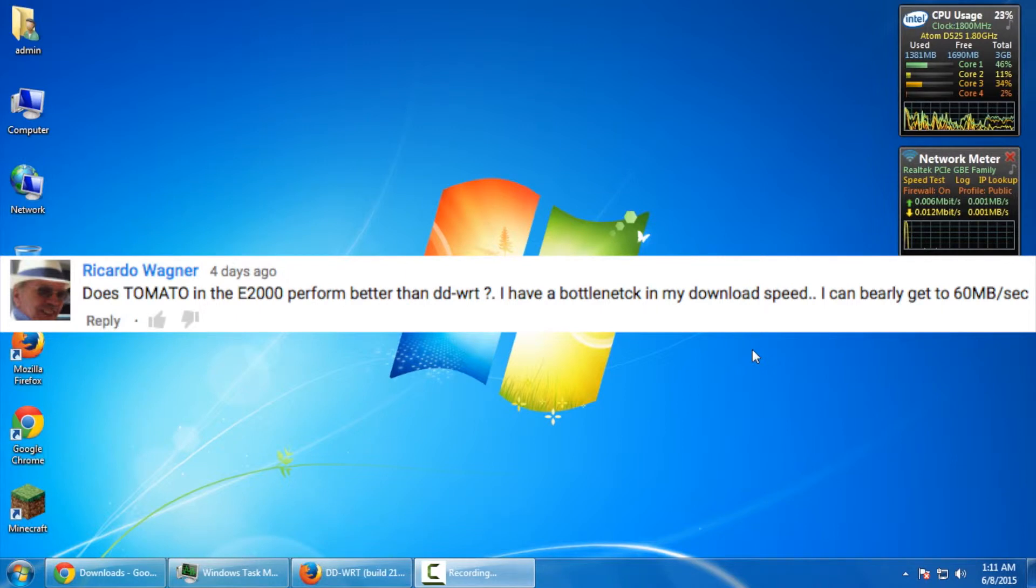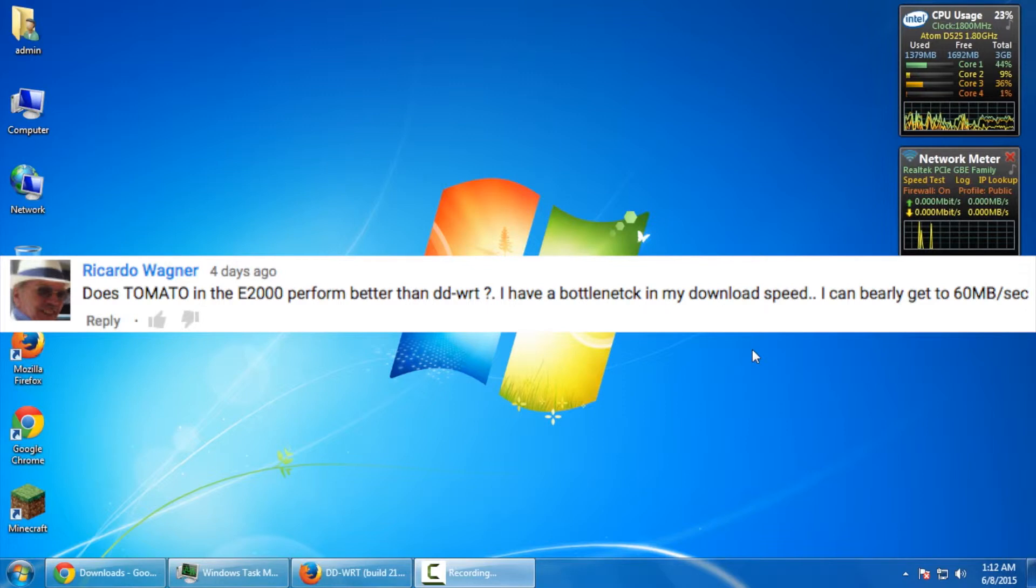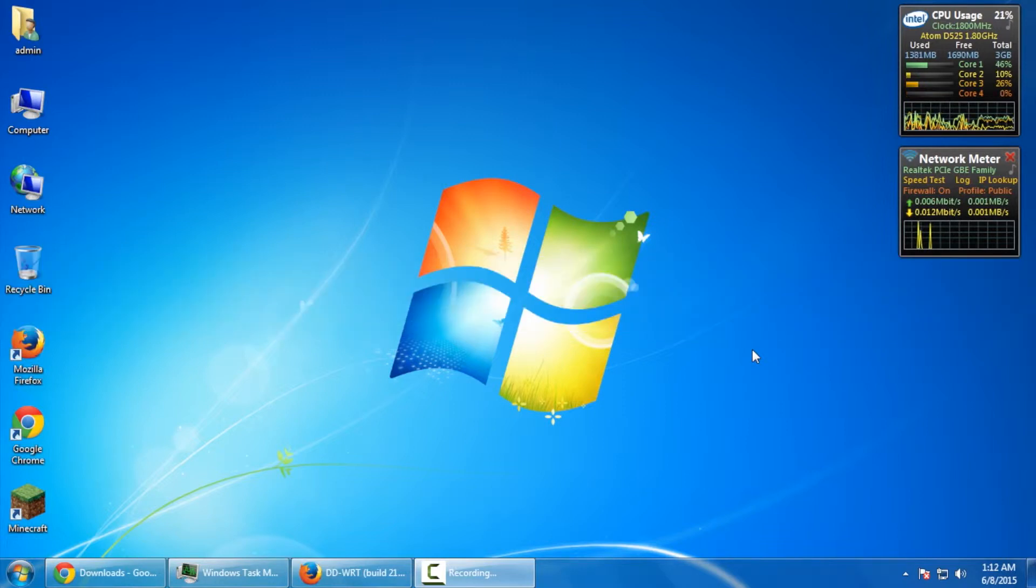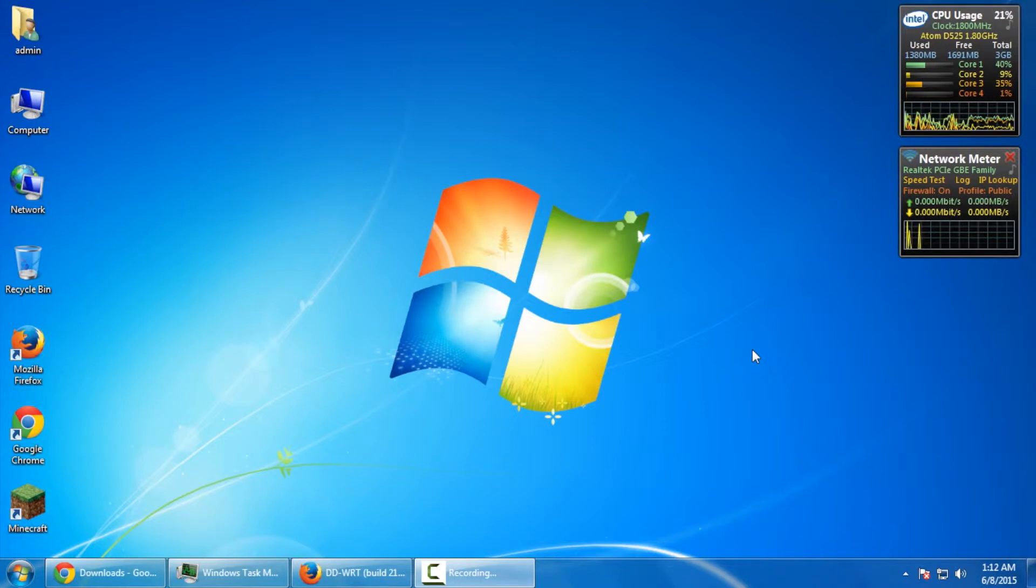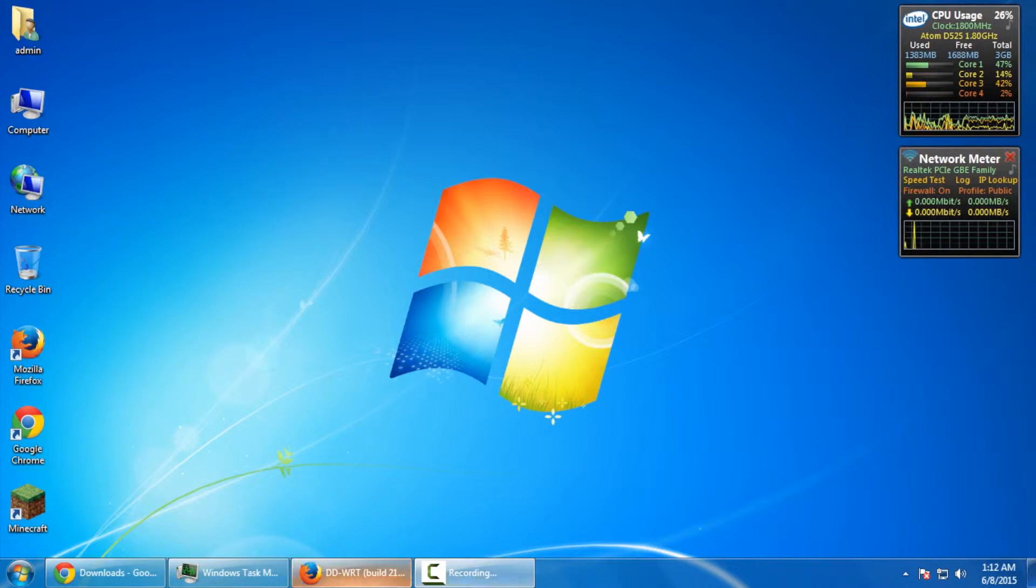I have a bottleneck in my download speed. I can barely break 60 megabytes a second. So, over here, we set up a local Gigabit Ethernet network. I have another machine that's set up with a web server, specifically Apache web server. And we're going to see what kind of speeds we get through that particular router with the current DDWRT firmware.